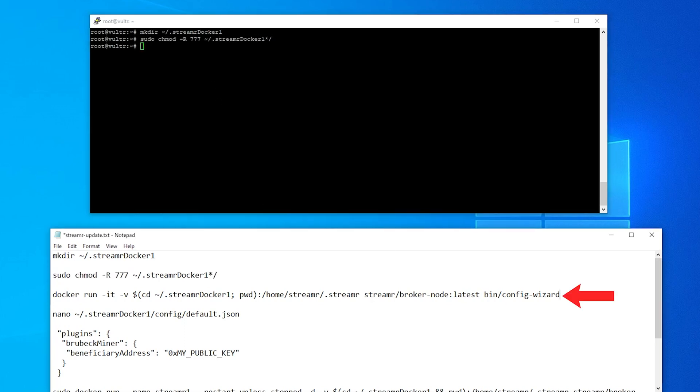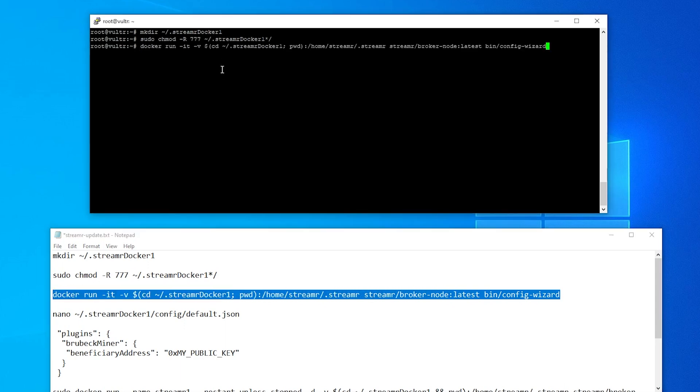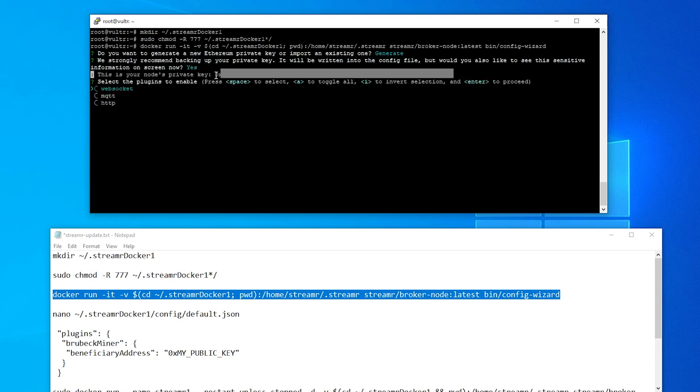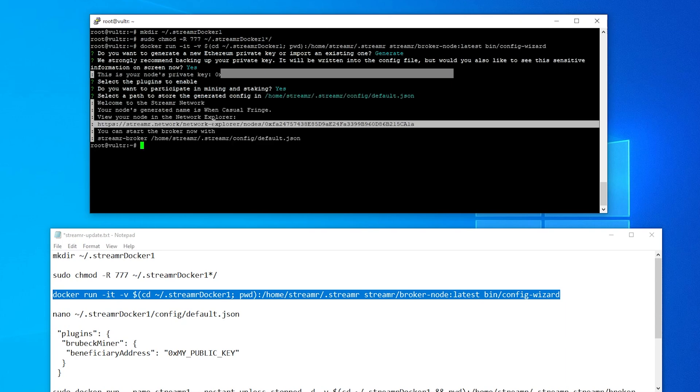And now we want to run the configuration wizard. So I'm going to go ahead and highlight this line and go back over here paste it in and hit enter. All right so the first question in the wizard is if we want to import or generate a new private key we're going to generate that. We'll go ahead and hit enter and it's just letting us know that you want to make sure that you have this private key stored somewhere safe. It's unique to you so we'll say yes to this and here is our private key. I'm just going to highlight that. Copy it. Okay and I have that saved. So back over here I can go ahead and hit enter and now it's asking if we want to participate in mining and staking. I'm going to say yes to that and then hit enter and it's giving us the default path for the configuration file. So that looks good. We'll go ahead and hit enter again and that's done. We have this link right over here. You can go ahead and paste it into your browser if you want to see the stats for your node.